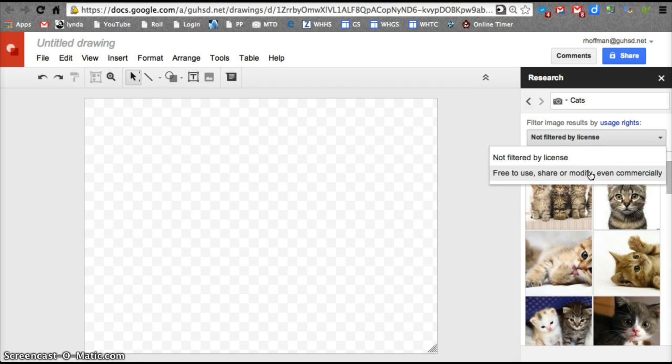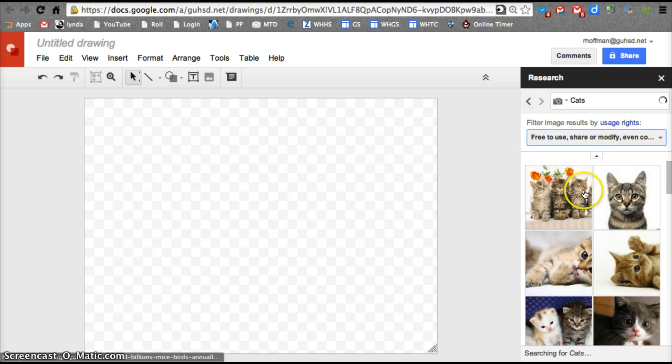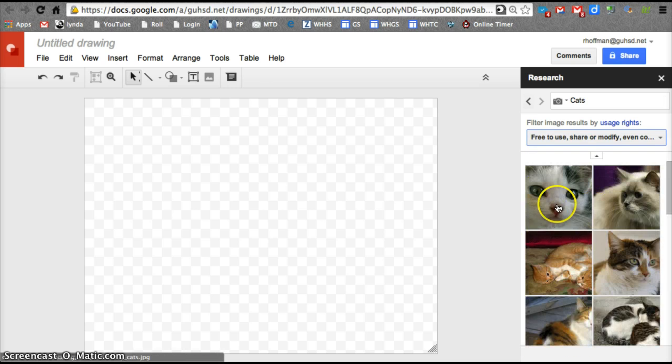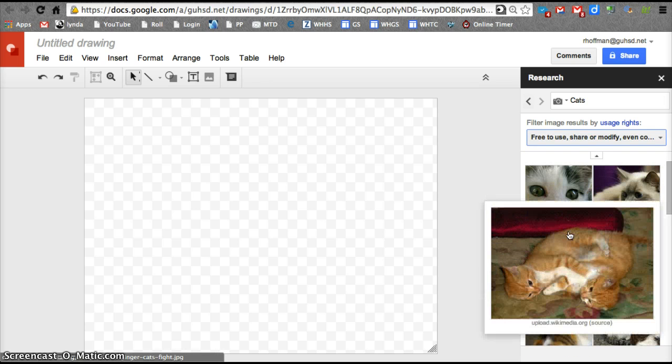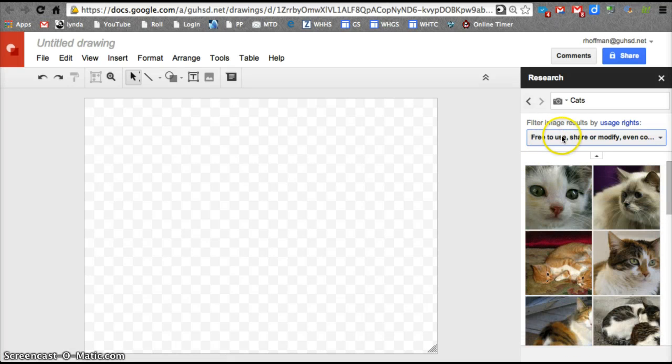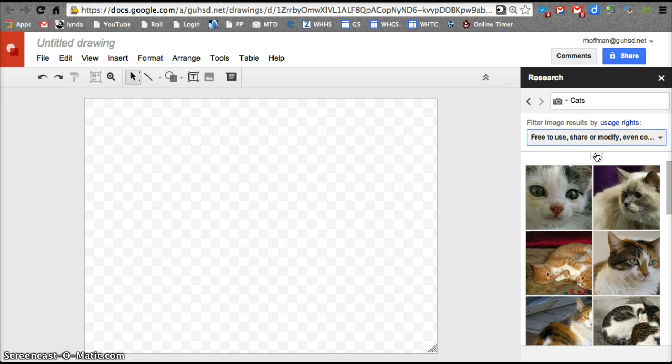share, modify, or even use that commercially. So these would be images that we're allowed to use. So that's a great feature right in the Google Drawing tool.